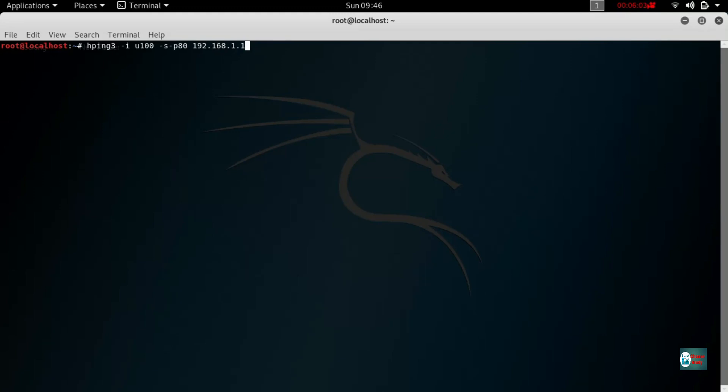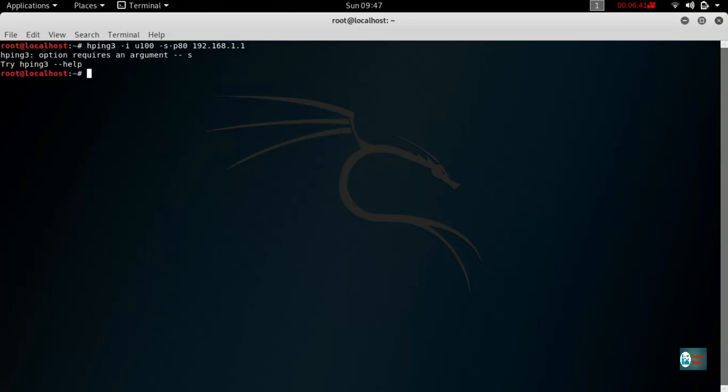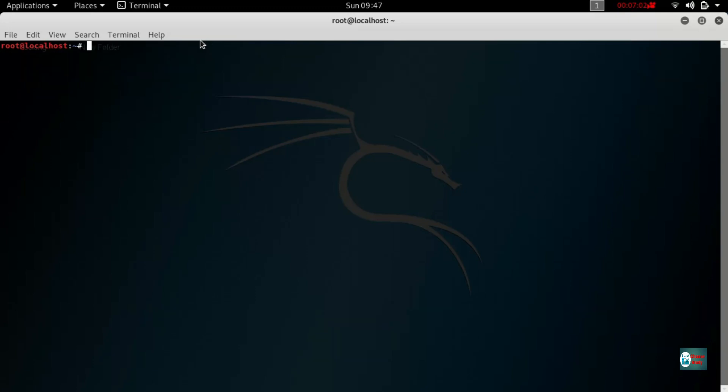If we are using Kali Linux then we can use Kali Linux. We can use Kali Linux. Clear PING 3.